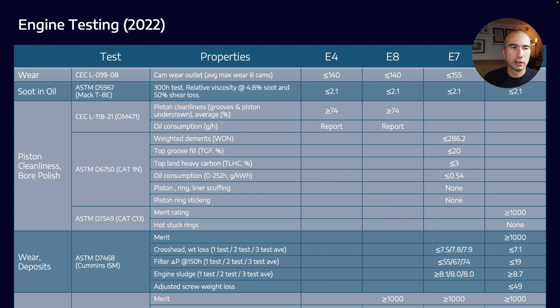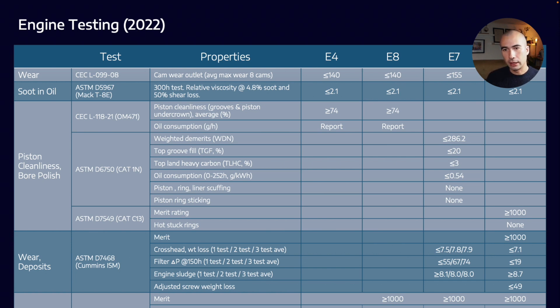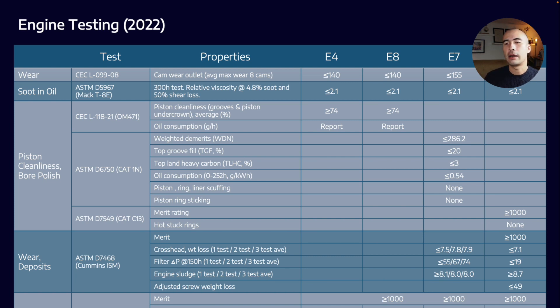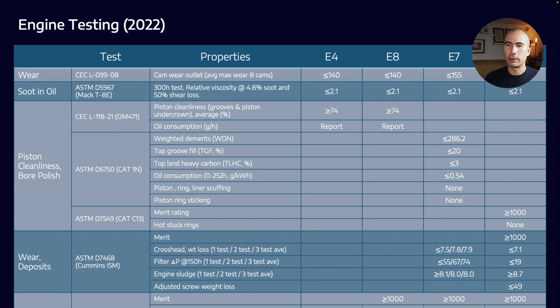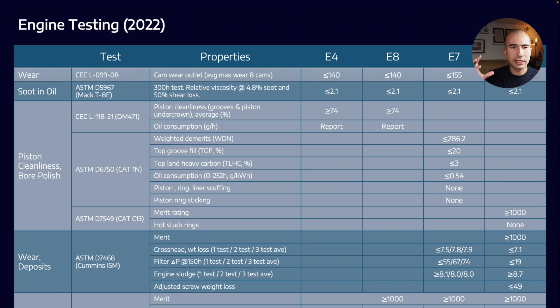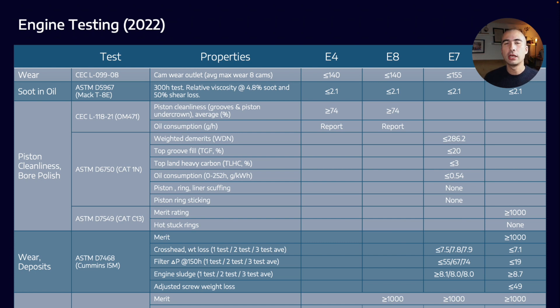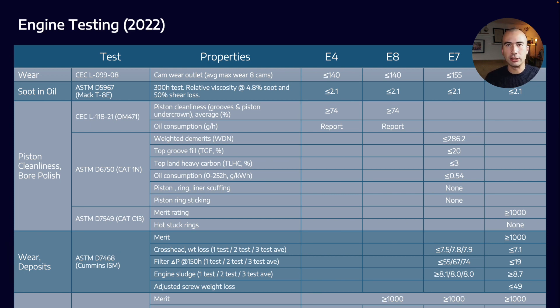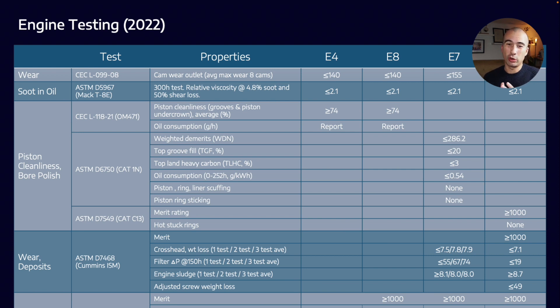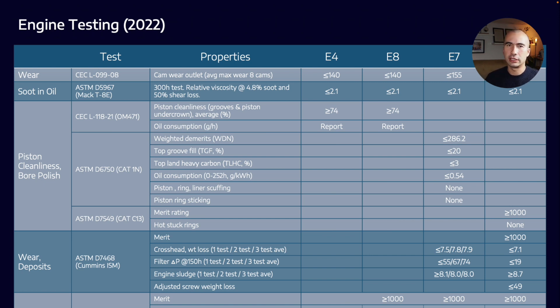Big changes have happened around bore polish and piston cleanliness requirements. Three new tests are coming in: the OM471, Caterpillar 1N, and Caterpillar C13. The Caterpillar 1N was originally introduced as part of API CJ4 testing—a 2.4 liter Caterpillar direct injection diesel engine. That test runs for about 252 hours, and we evaluate different components at the end. That's only relevant for the E7 category now. The CAT C13 test was also introduced as part of API CJ4—a Caterpillar C13 engine run for about 500 hours. Similar thing—we take apart the engine and give it a merit rating at the end. That test is only relevant for the E11 category.